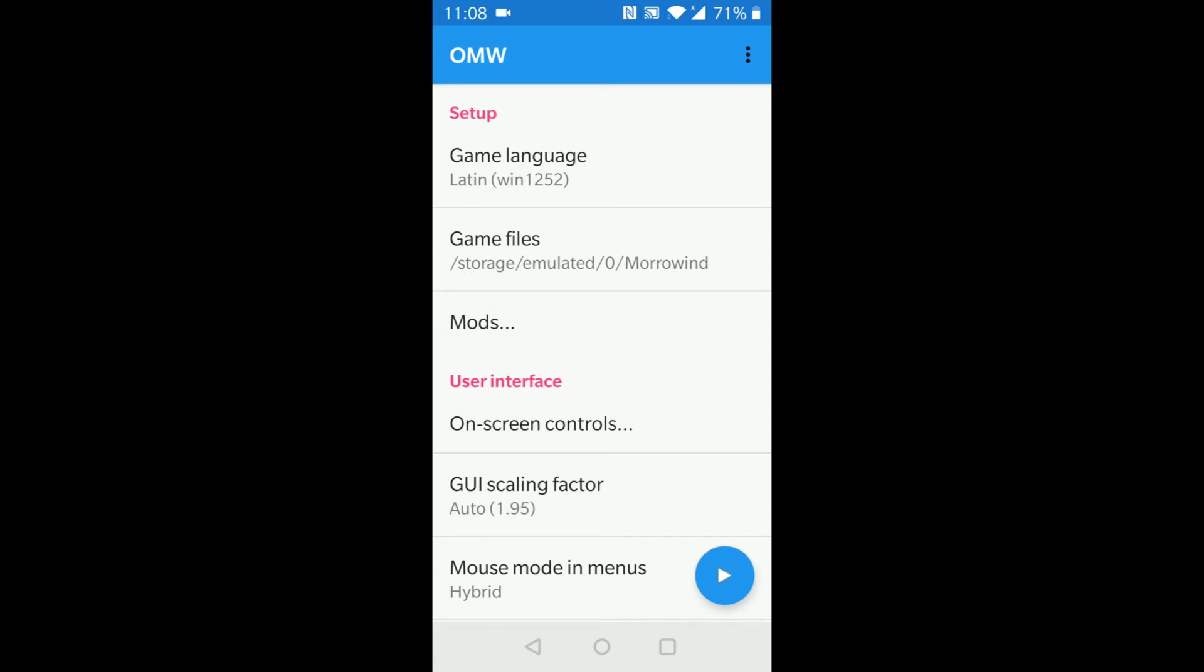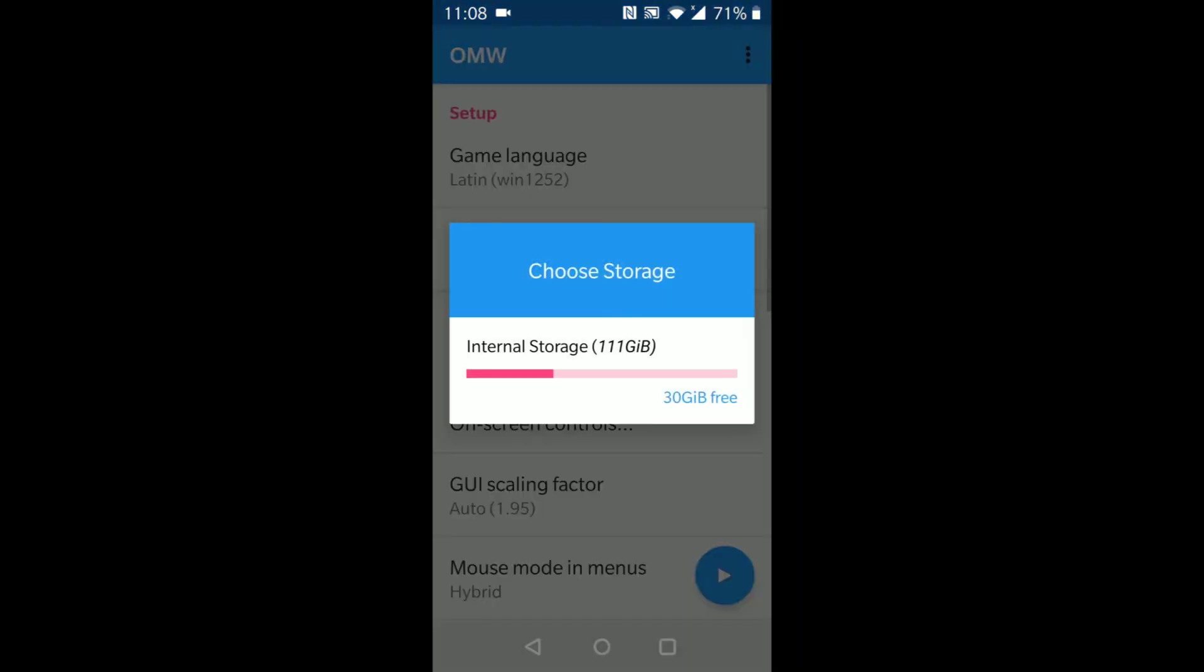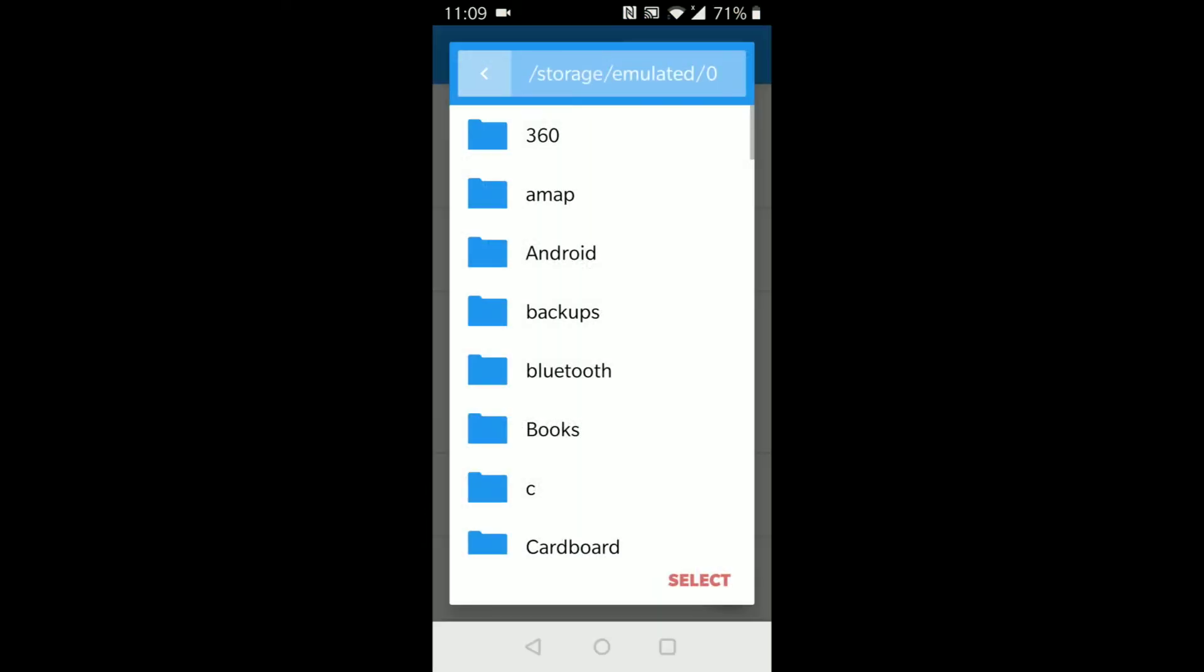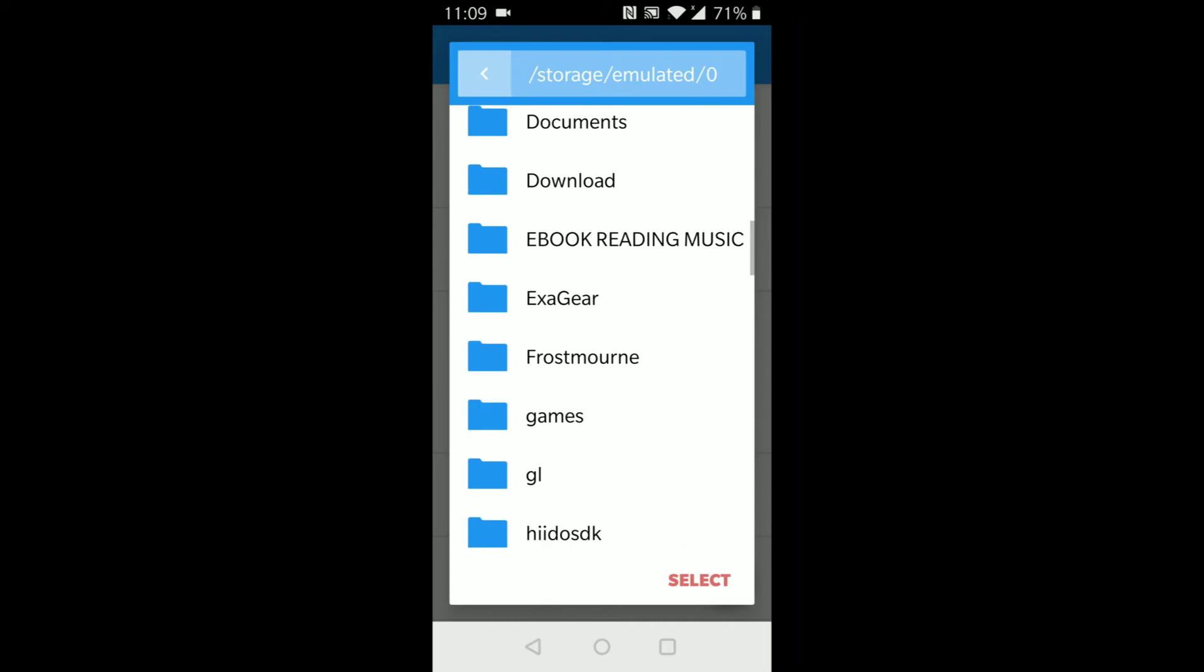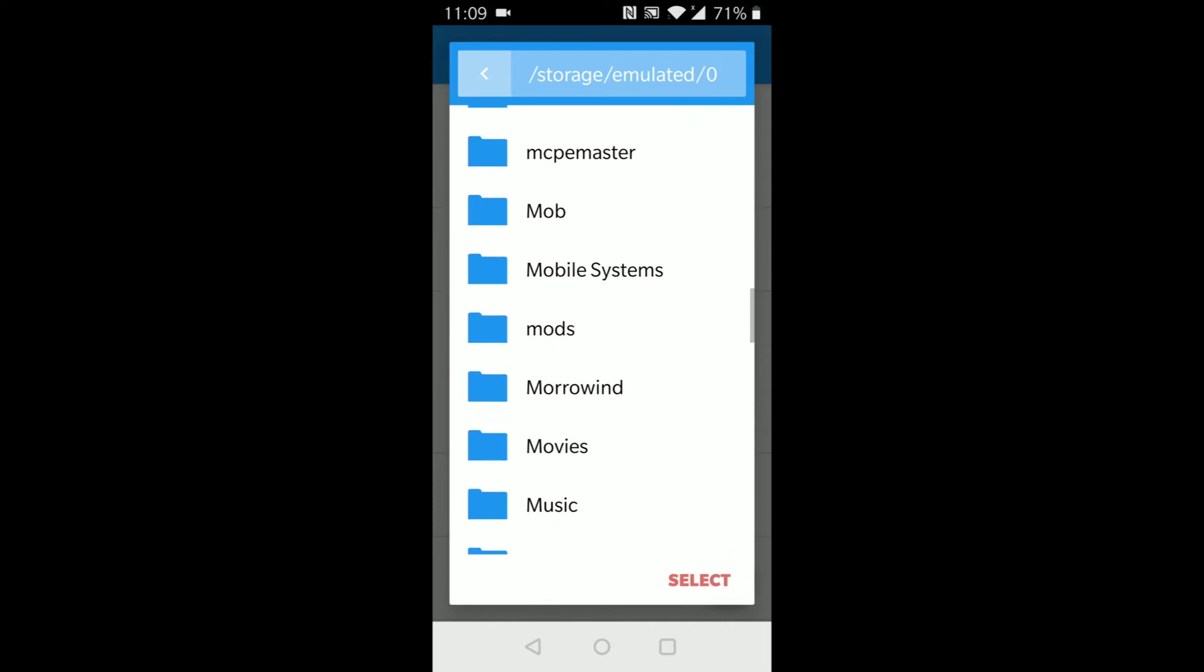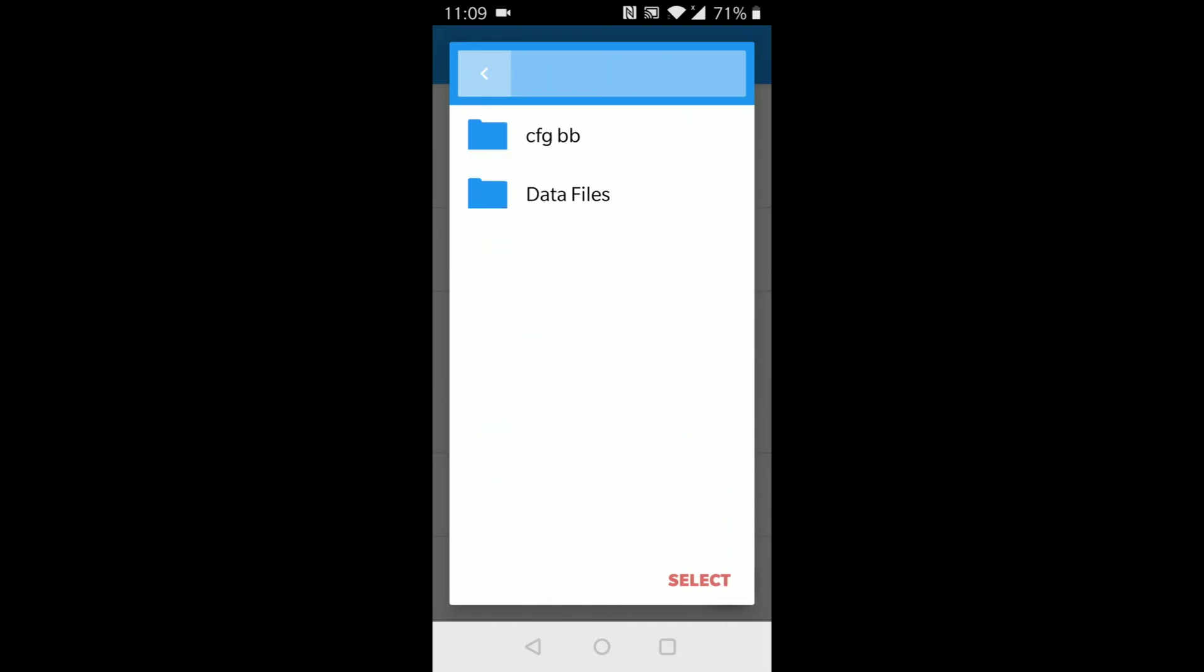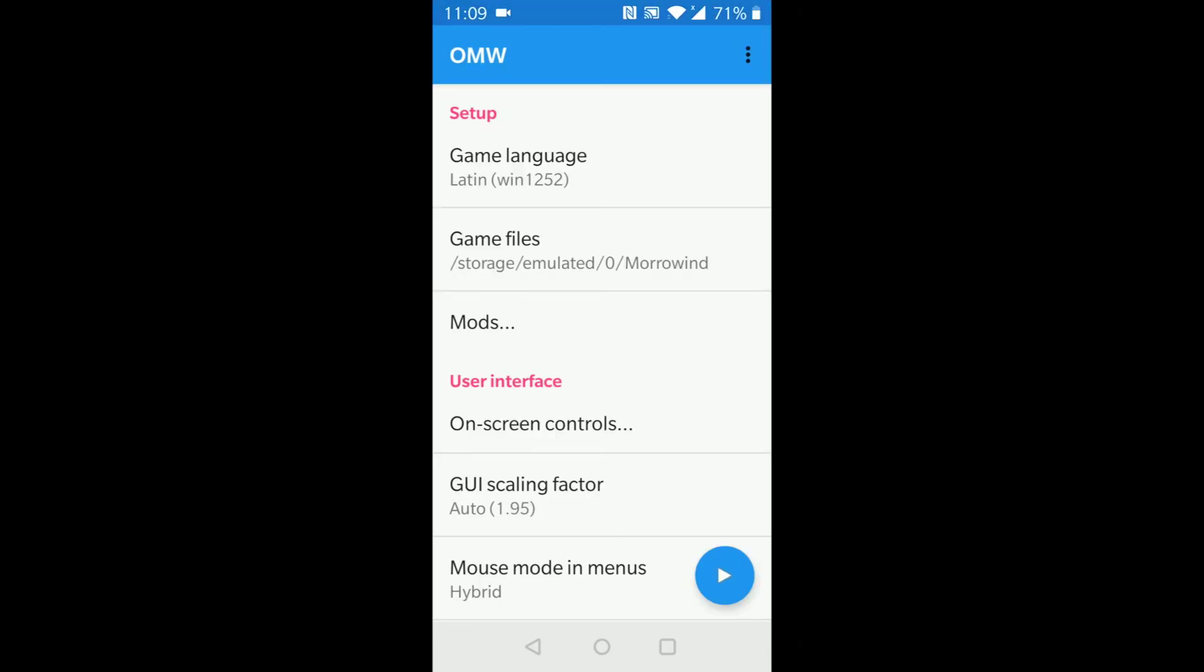Once you've done that and the files are copied to your phone, you can simply go into the application, go to Game Files. If you have an SD card, select your SD card if that's where you have the game files. If it's on your internal storage, obviously you click Internal Storage. Once you've done that, find the Morrowind folder, select it. Don't worry if you can't see any file, that's fine.